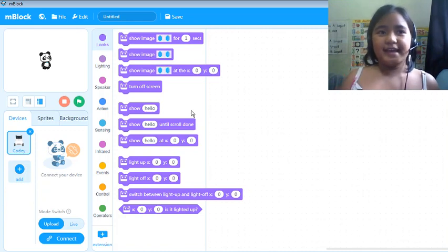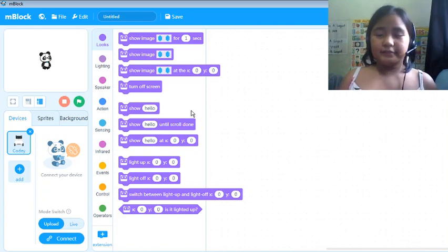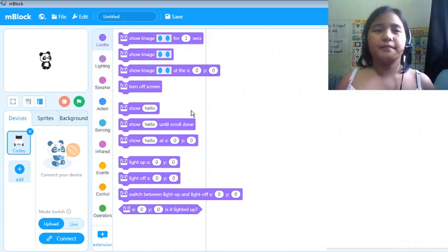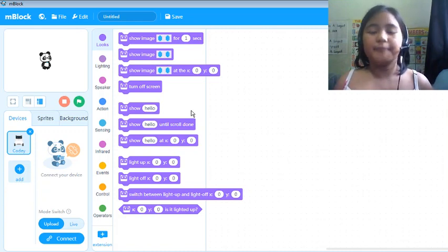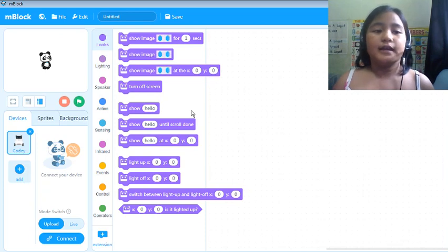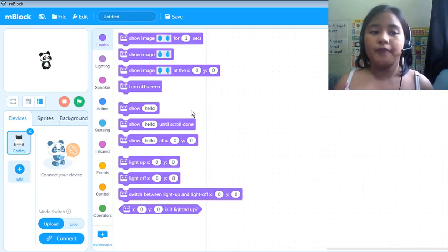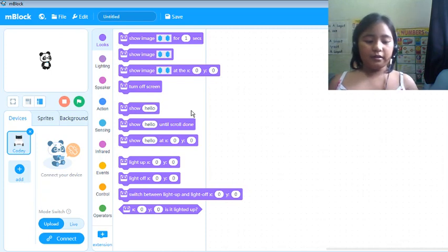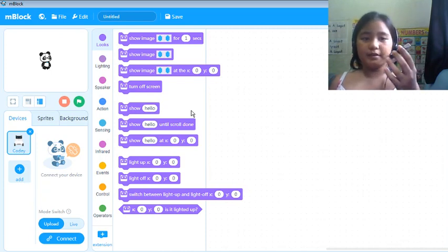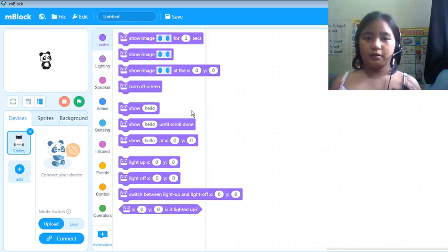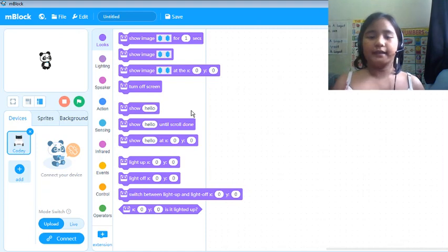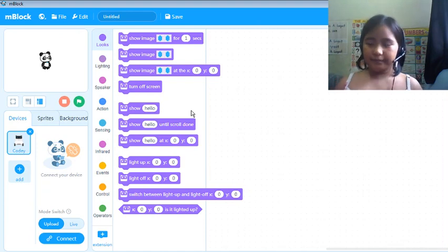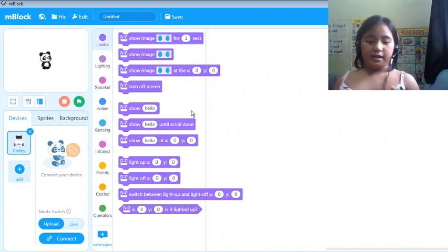Hi guys, this is Erin. Today we're gonna make a blinking light in M-Block 5 and we're gonna use Arduino and an LED.